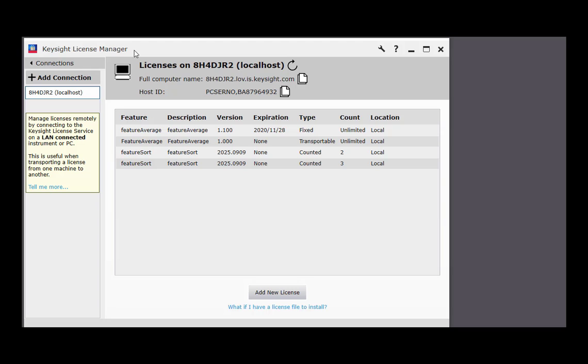Keysight License Manager is a utility program that allows you to view, add, and manage licenses for your Keysight products. It is installed on the instrument or computer where you're going to use your licensed Keysight product and does not require network connectivity for basic license management.